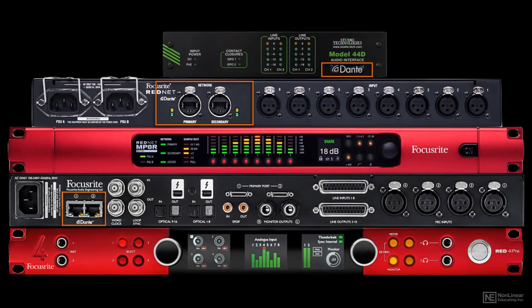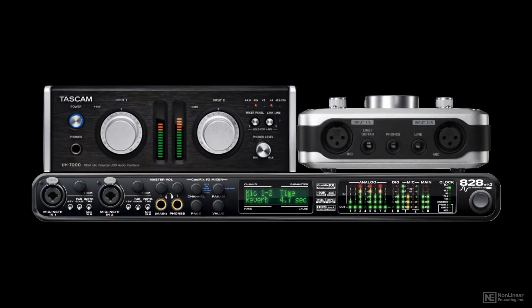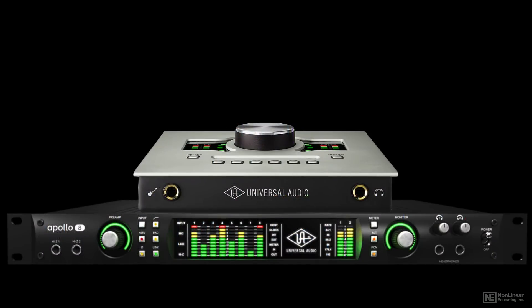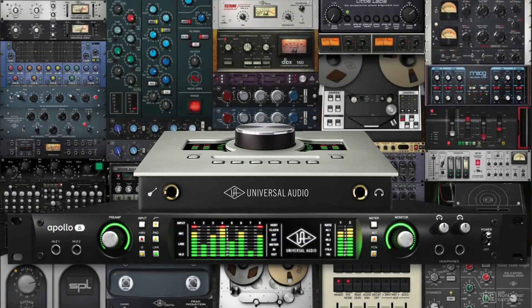Many audio interfaces also include DSP — Digital Signal Processing — on board, and can offer their own plug-ins for processing signals on the way in. Some manufacturers make plug-ins that require the DSP within their own brand of interface to run, taking the load off the computer's resources and allowing for more processor-intensive effects.